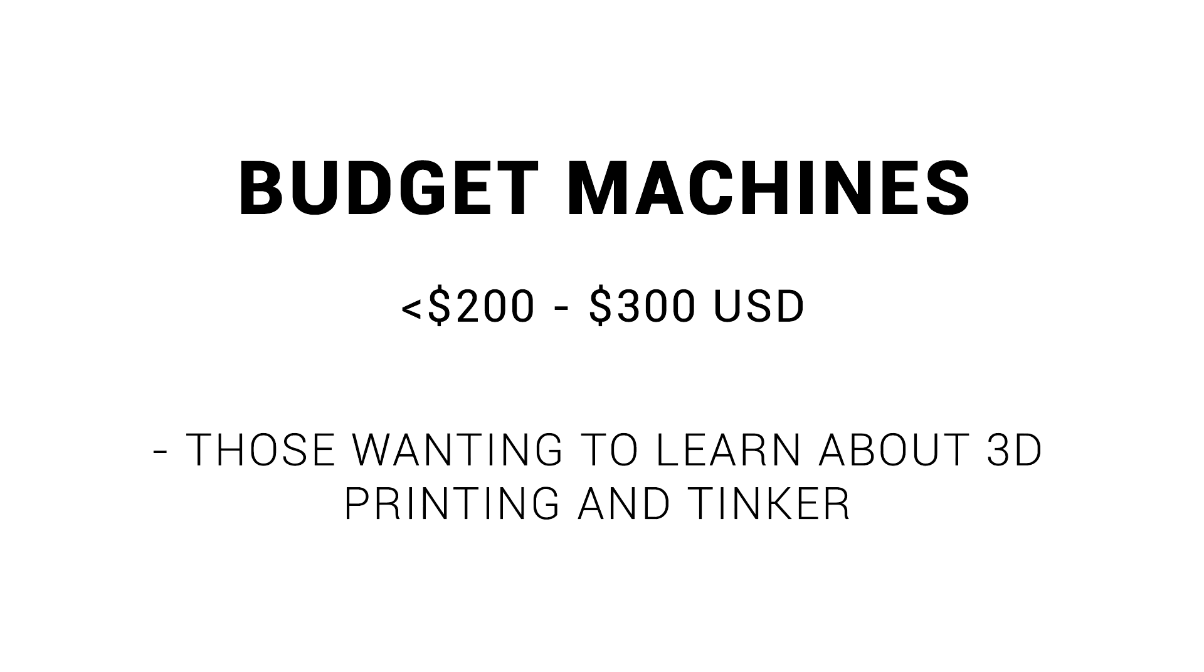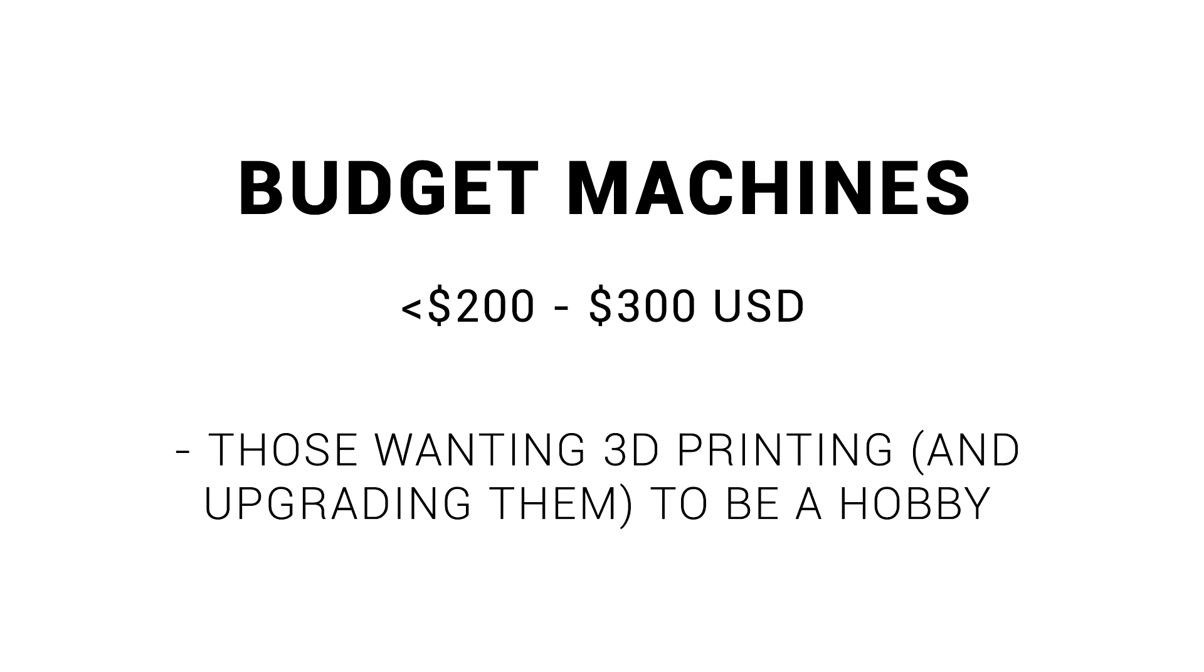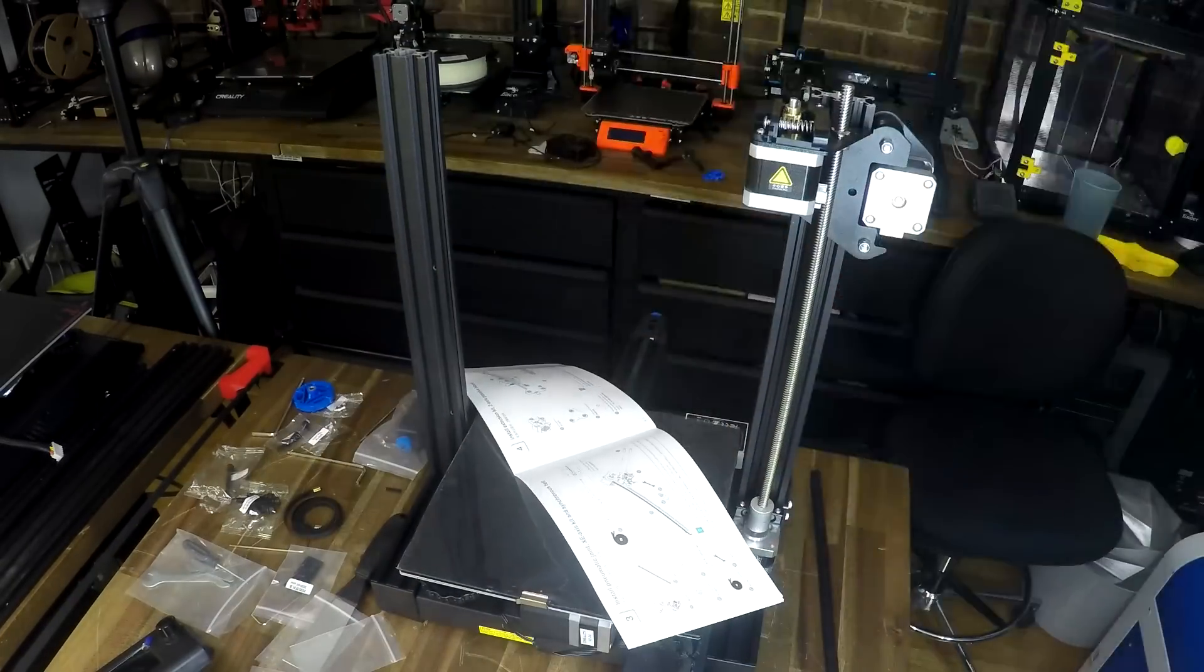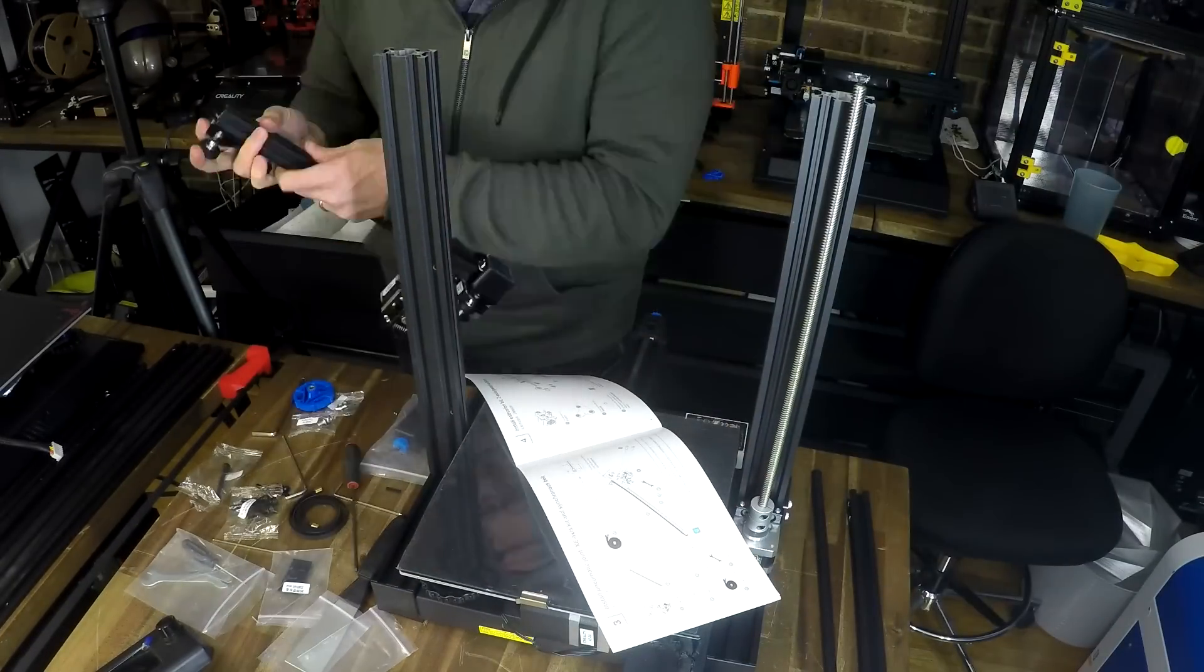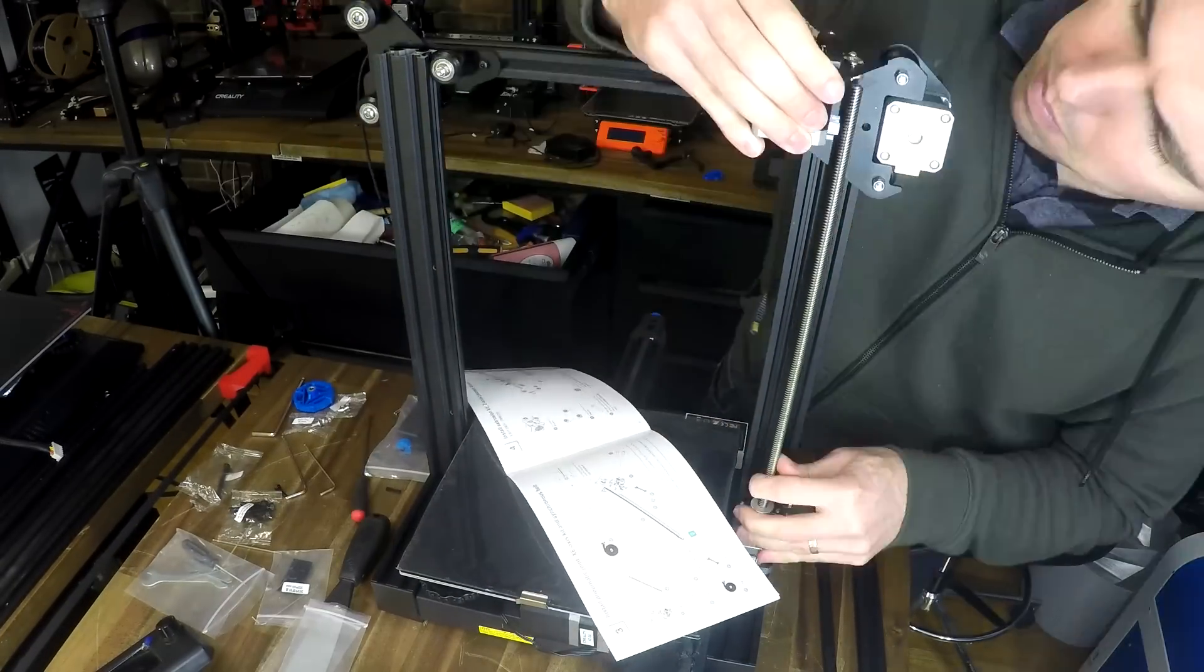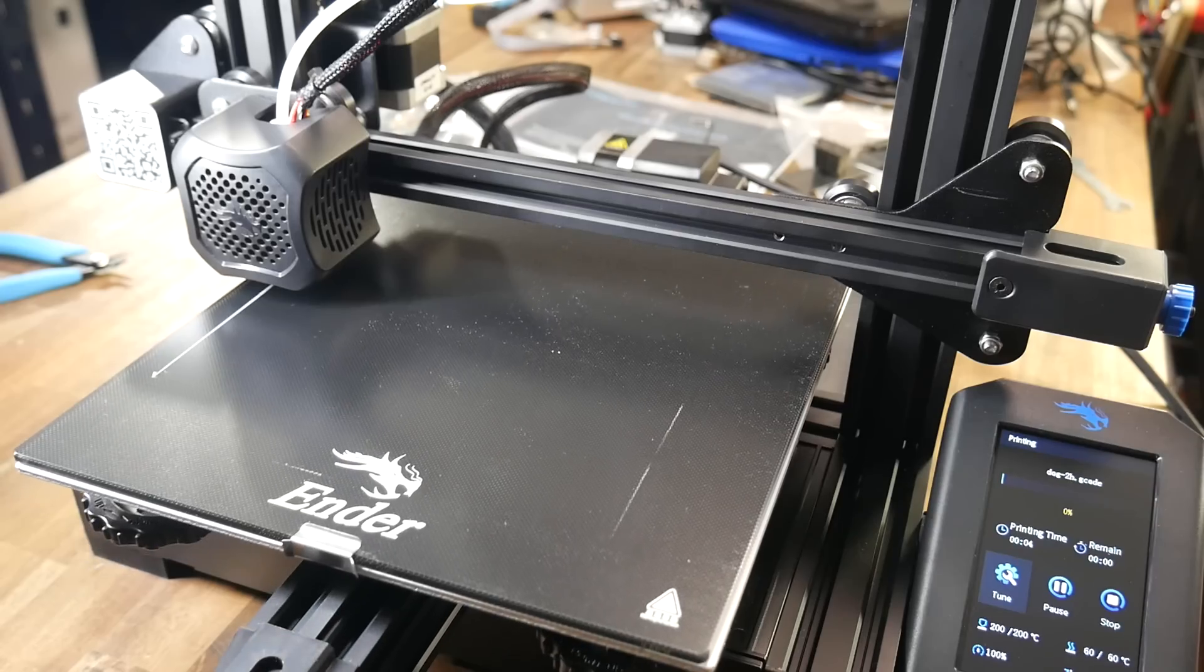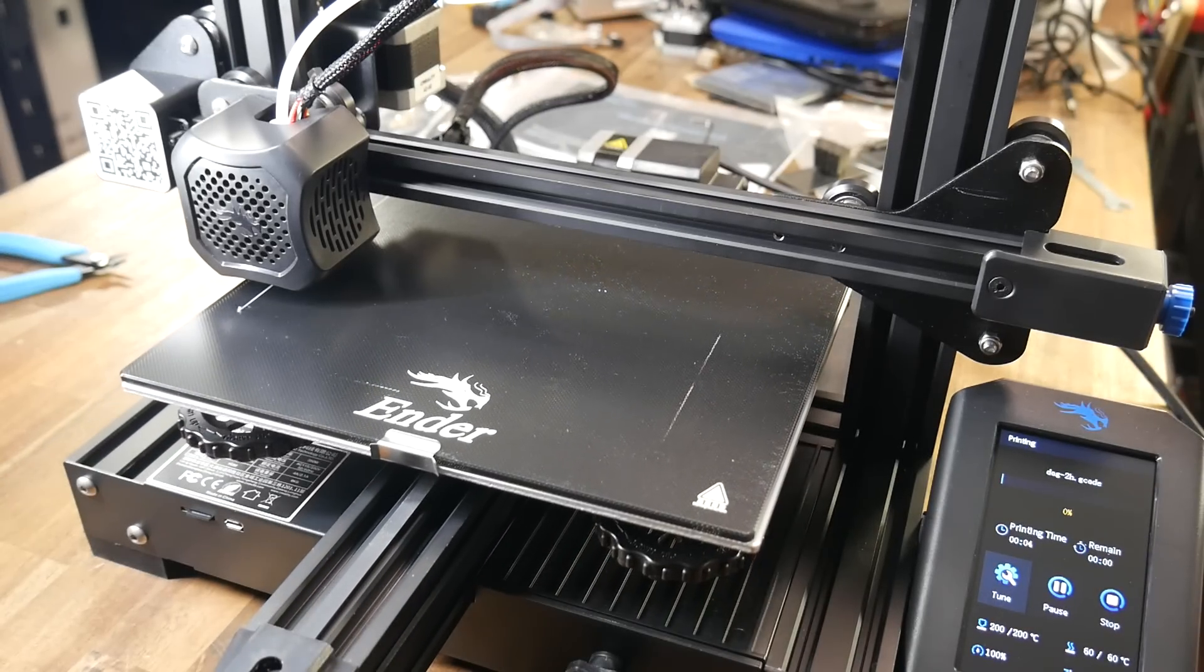These cheaper machines are also great for someone who wants to learn about 3D printing and be a tinkerer, and absolutely perfect for those who want a hobby in improving and upgrading the machine constantly. These budget 3D printers typically have quite decent instructions and minimal steps for assembly. They'll have an I3 style frame, also known as a bed slinger,